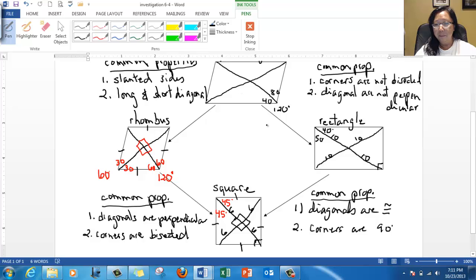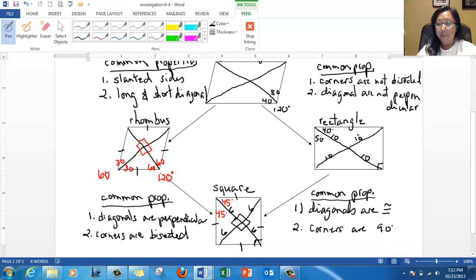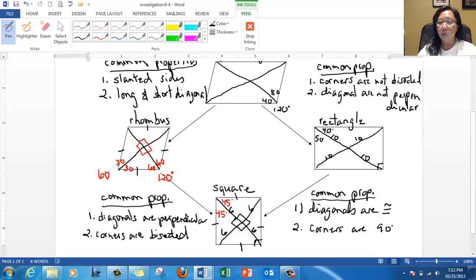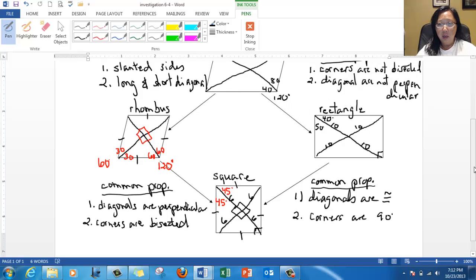Take some time to absorb these four special parallelograms and see what's in common and what's not, because you're going to be asked to solve for missing parts of rectangles and missing parts of a rhombus. You need to know and recognize their properties in order to do it. Before you go, take the online quiz and you'll get three points for these notes. I'll see you tomorrow. Bye.